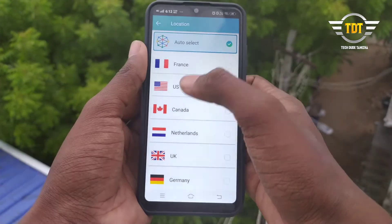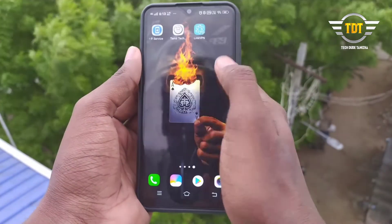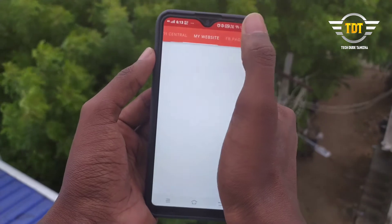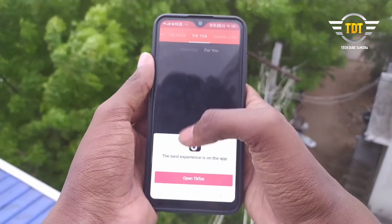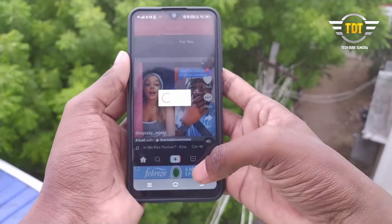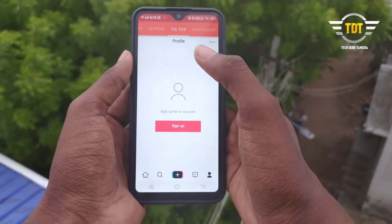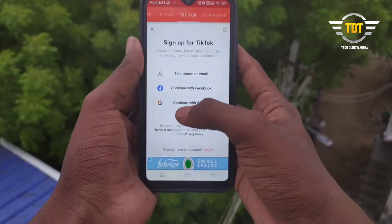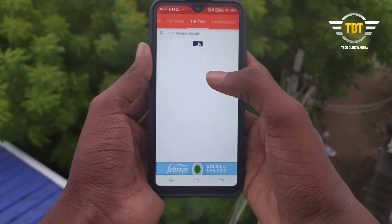When you open the link in the description, if you have a password, you can open it. If you have followers already, you can use it. Sign up if you have 3 ideas. If you have a phone or Gmail, you can open it.